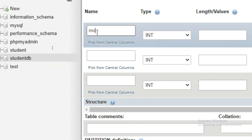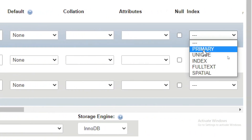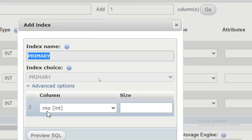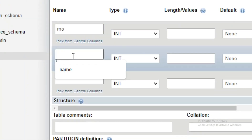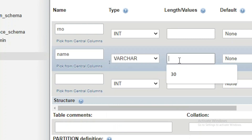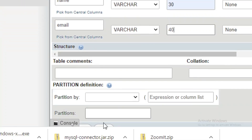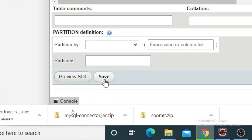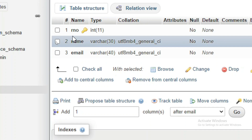In the table definition, add the first column name as roll_number with data type integer, and apply a primary key to it — click the primary key option and then Go to add the index. The second column name is name with data type VARCHAR and size 30. The third column is email with data type VARCHAR and size 40. Click Save and the table will be created with this column structure.